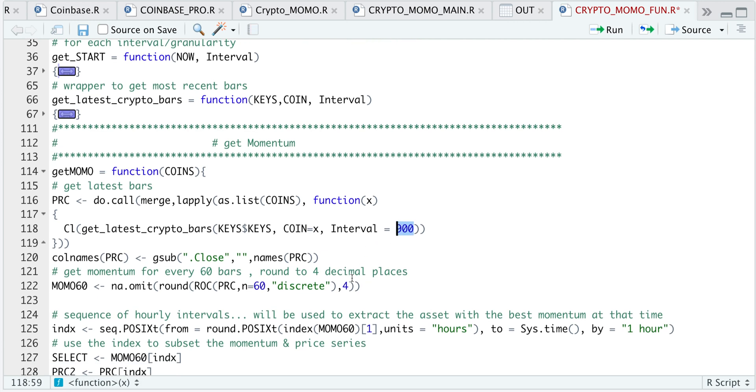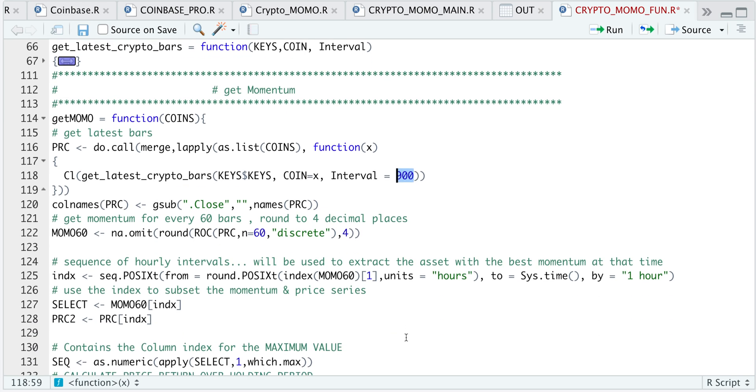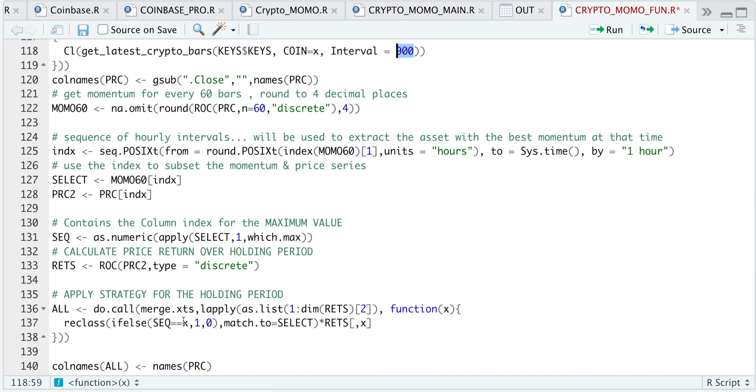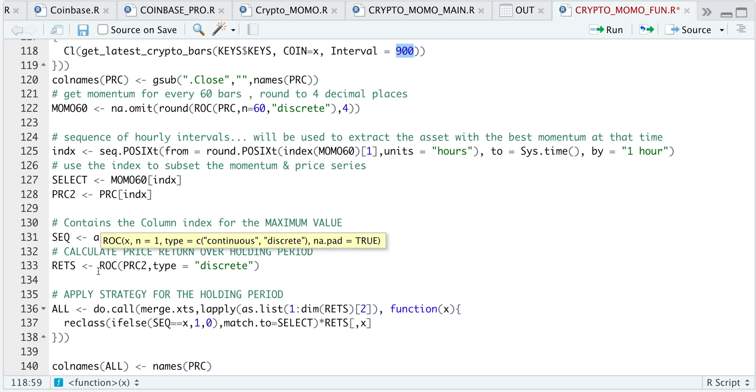I'm going to go ahead and calculate the momentum for the past 60 bars and round that to four decimal places. In this following line, I create a sequence of times, which specifies that I want to trade every hour. I'm going to subset my momentum and my price series using that index so that we have the same number of rows. So for every row, I'm going to calculate which of the four cryptocurrencies has the highest momentum and return that as the sequence. And this next line just returns the percentage returns for each of the assets at the hourly interval.